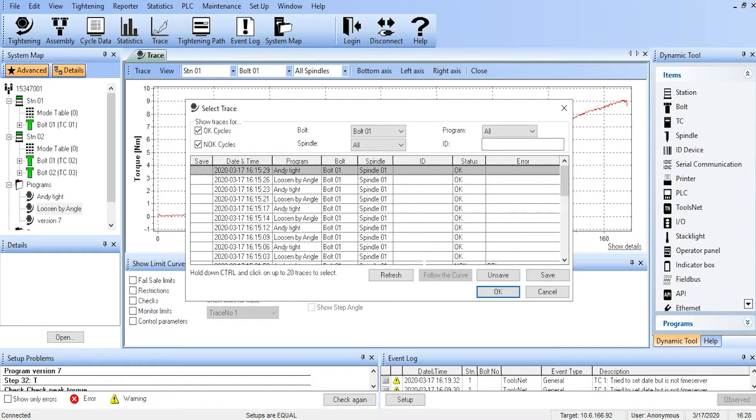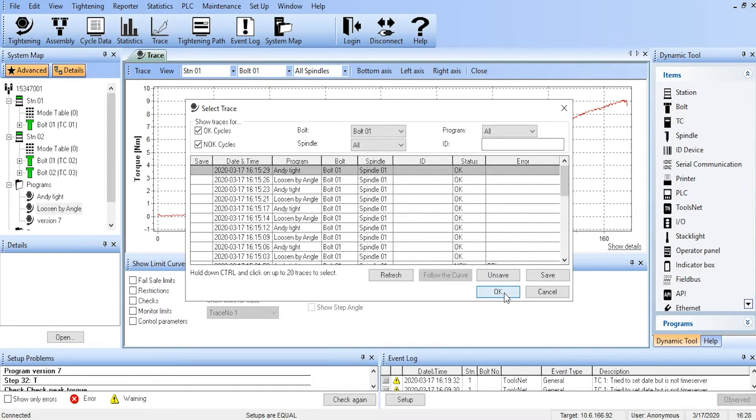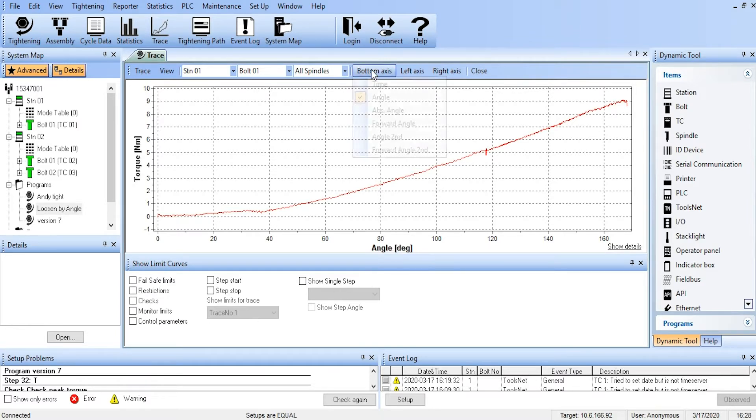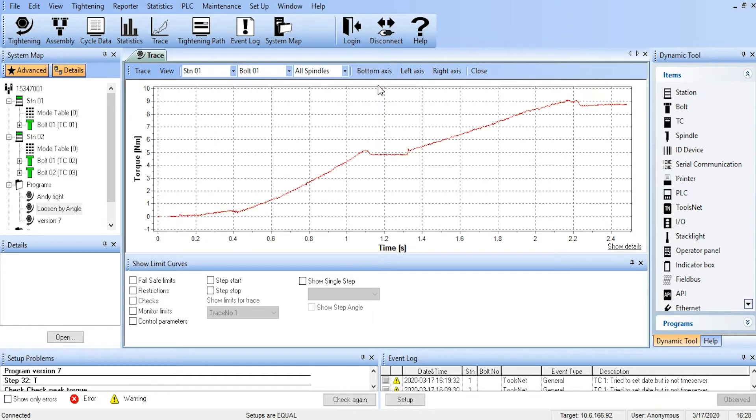We'll bring up this one here, and now we can see that we are looking at a torque versus angle trace. We can change the axis, so let's change the bottom to time. Now we're looking at a torque versus time trace. So we can change what appears on each of the axes.